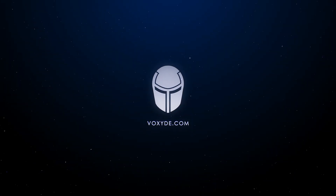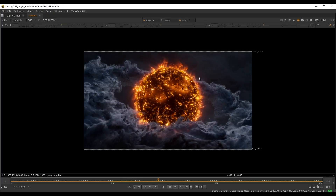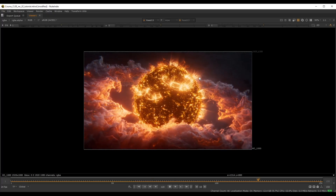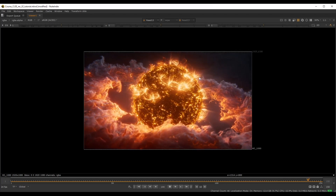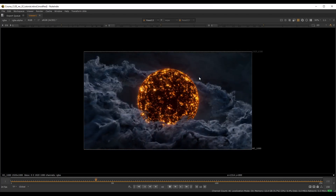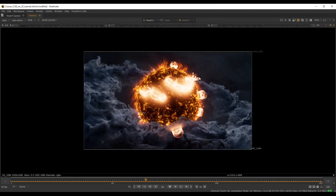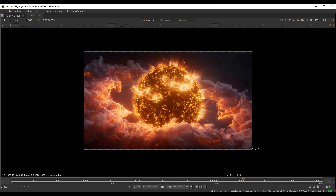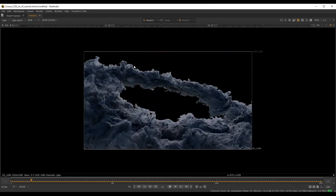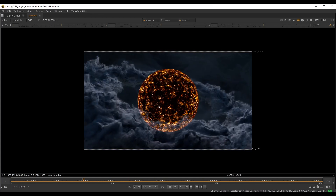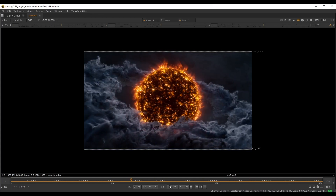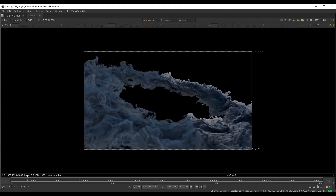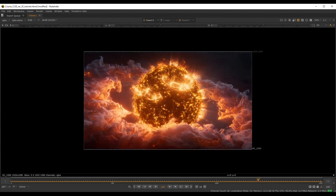Hey guys, this is Rez for voxel.com, back with another tutorial. This will be more of a niche topic, but I have been asked quite a few times how I do these kinds of swipe breakdowns where each layer is building on top of each other — sort of like this breakdown style video.